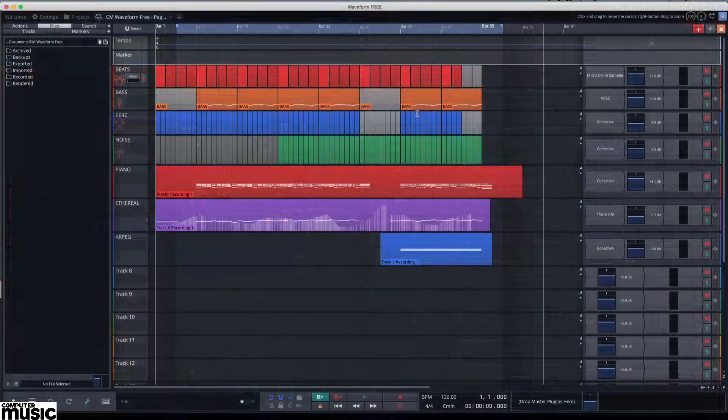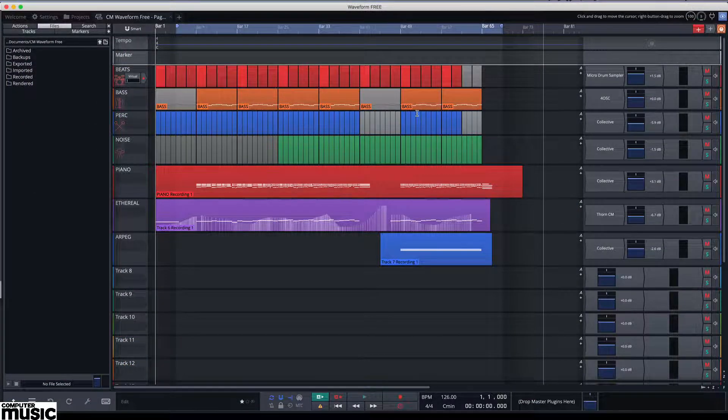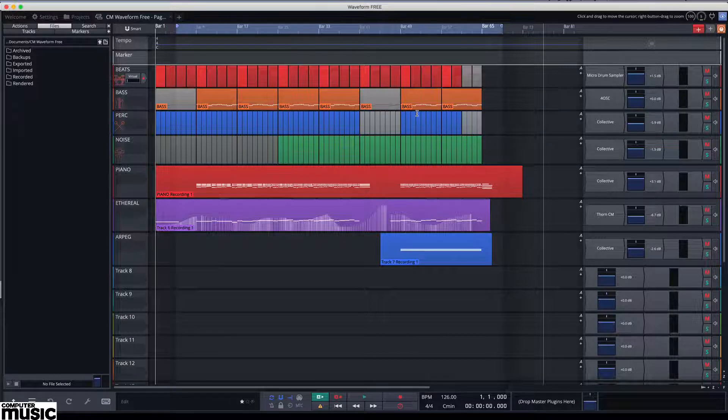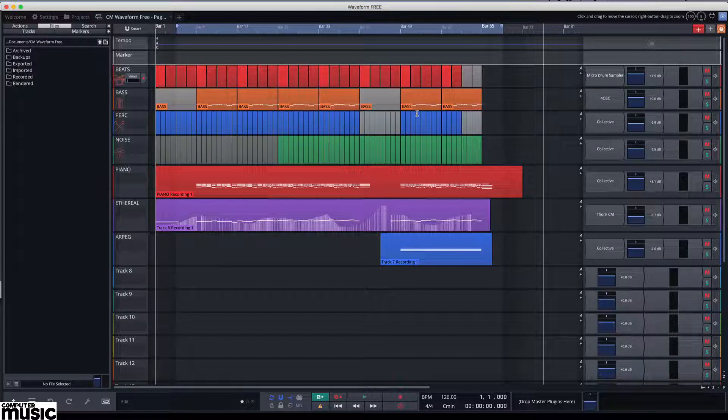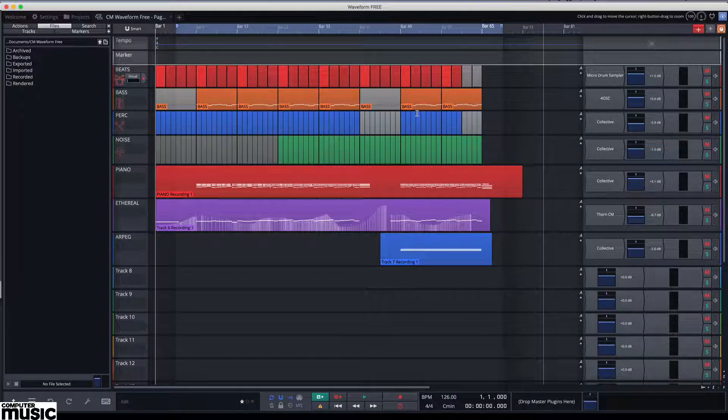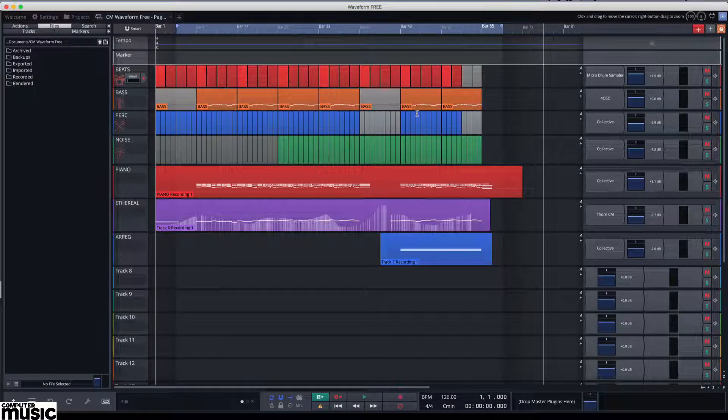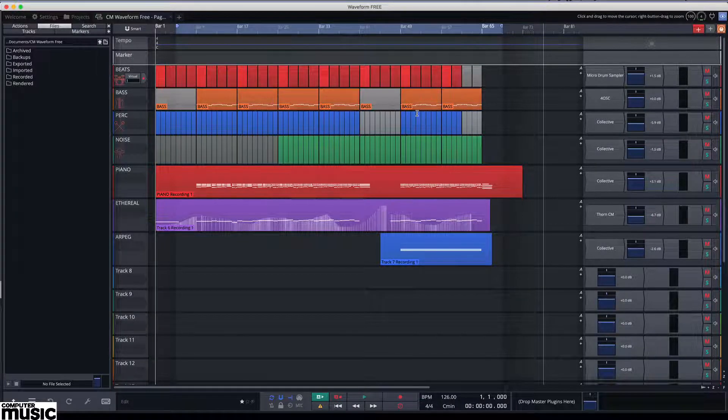Waveform includes a powerful and easy to use integrated modulation system that allows you to apply LFO style control to any automatable plugin parameter. In the top right hand corner next to the grey and red clip plugin objects, you'll see the orange track modifier object.